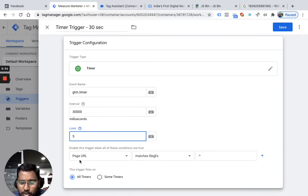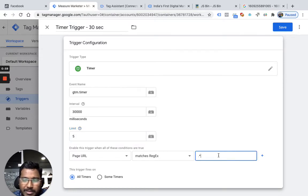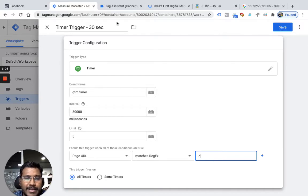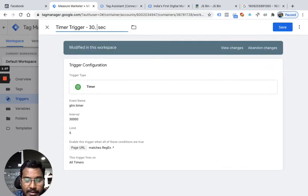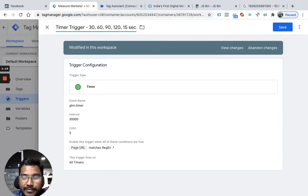I put the page URL to fire on all pages. Some people only want to track on their blog pages, so they can specify something like 'blog', but here I want to track all pages so I choose dot star and all timers — 30 seconds, 60 seconds, 90 seconds, 120 seconds, 150 seconds.